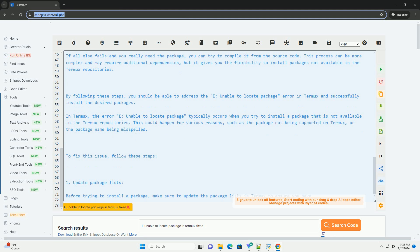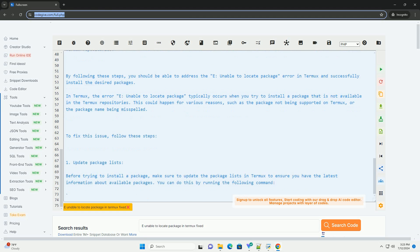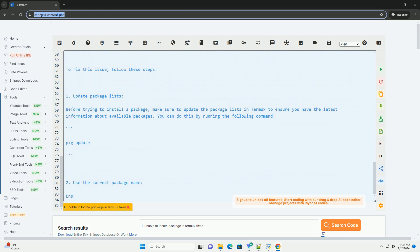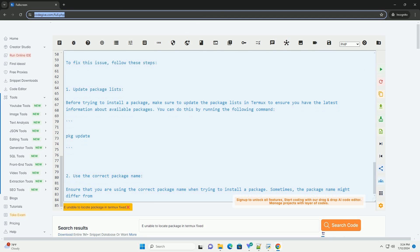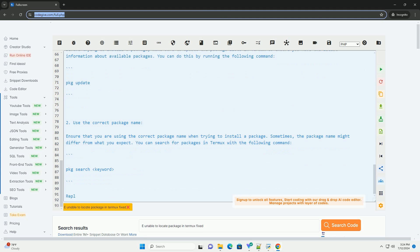Step 3: Check for alternative sources. If the package you are looking for is not available in the Termux repositories, you can check for alternative sources or repositories where the package might be available. However, be cautious when adding external repositories as they may contain unverified packages.